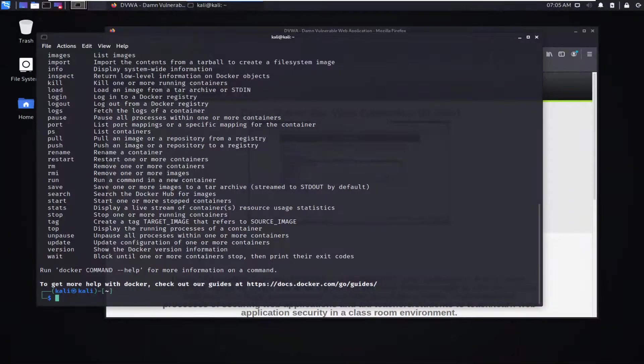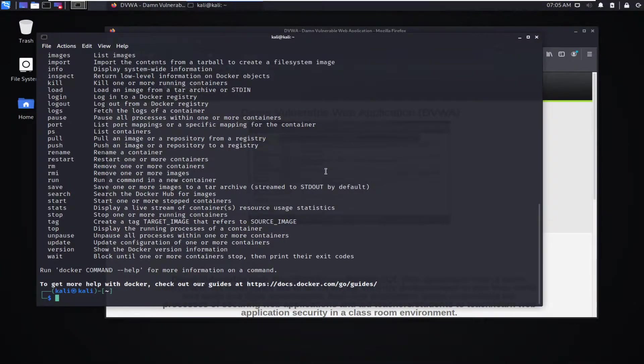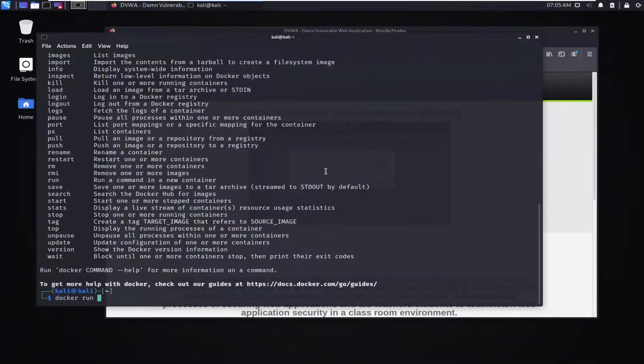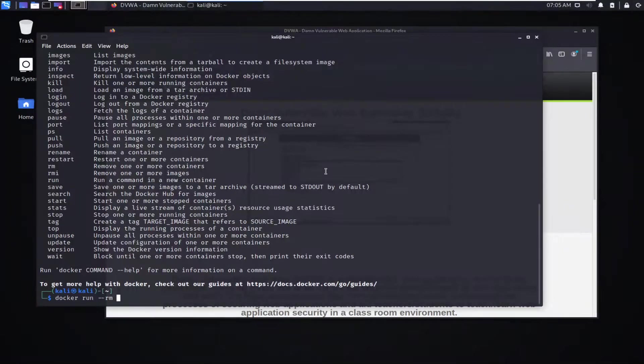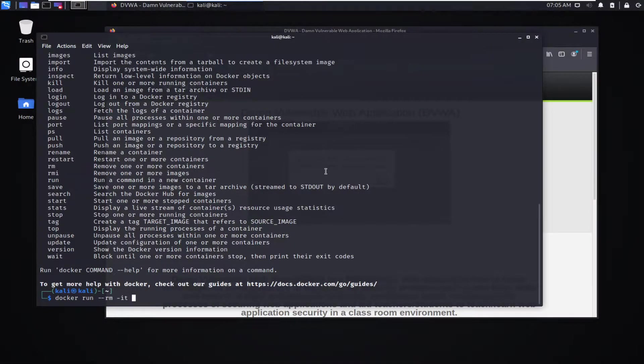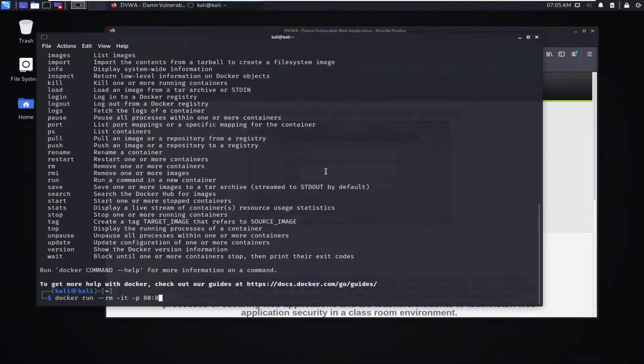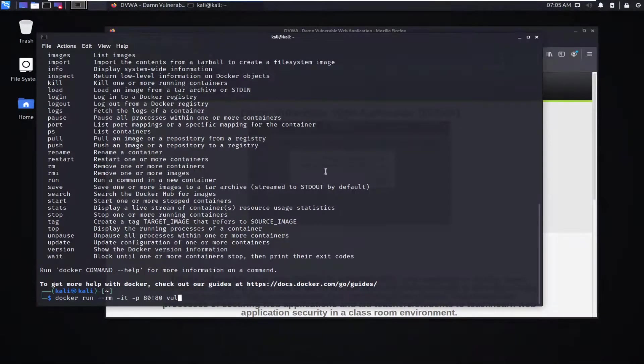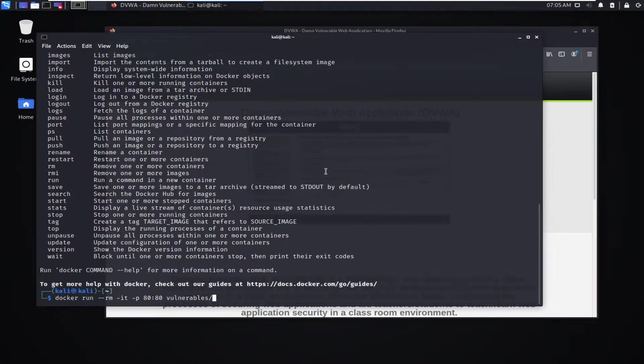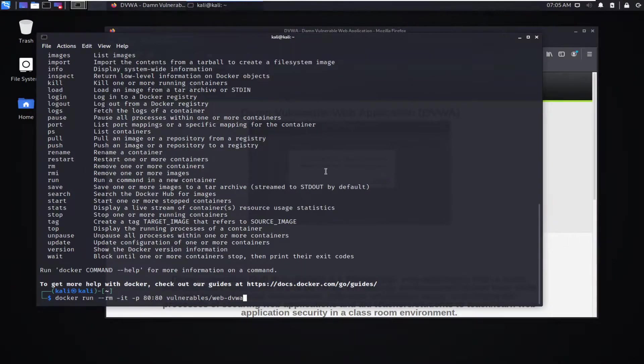From here, the next thing is very simple, which is to actually pull the Docker image and run it. We're going to say docker run, then we're going to give it a couple of flags that we will use. We'll tell it what it will run once it's downloaded, that's the package that we want to pull. Damn vulnerable web application.